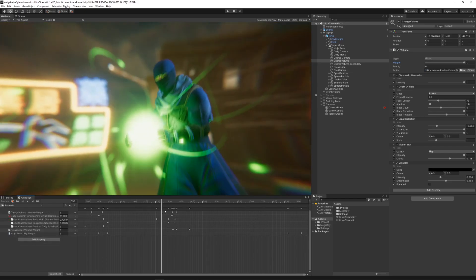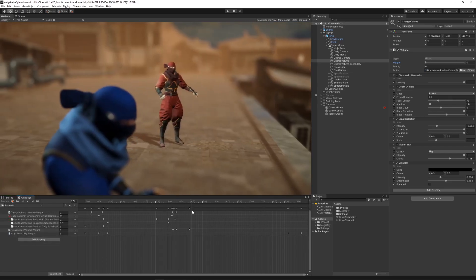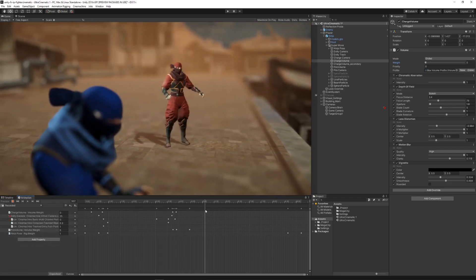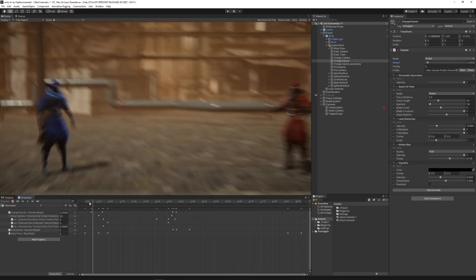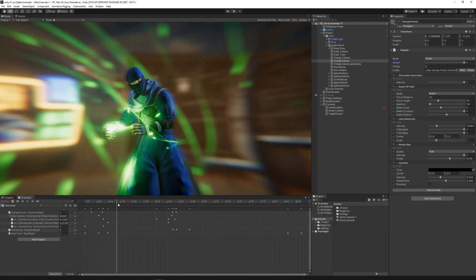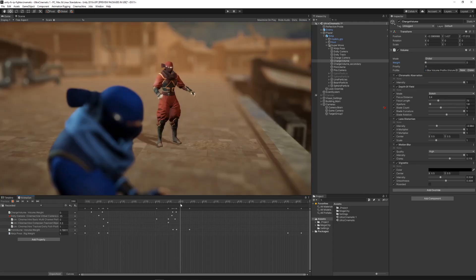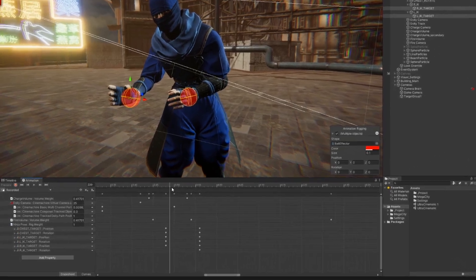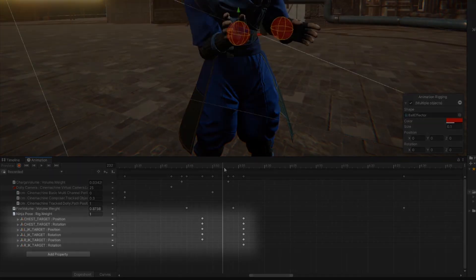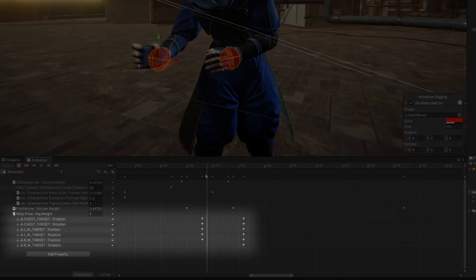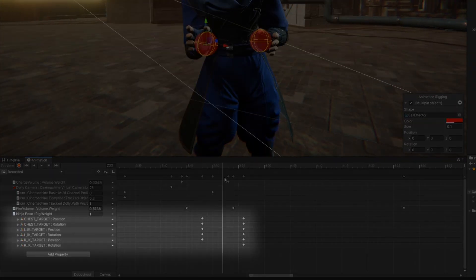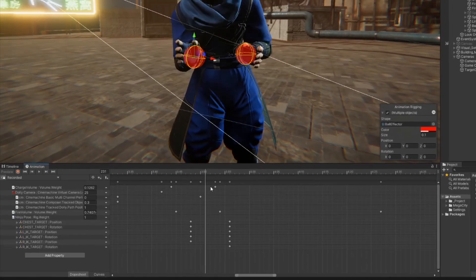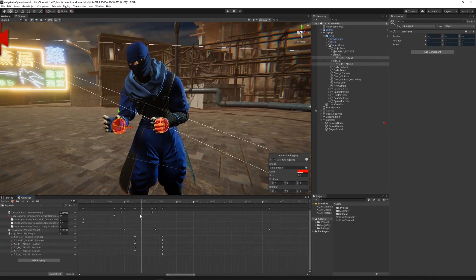And for the second part of this special attack, we needed the character to make another pose and also add the logic to hit the other player. Taking advantage again of the override track, we animated the position of the IK target for both hands.